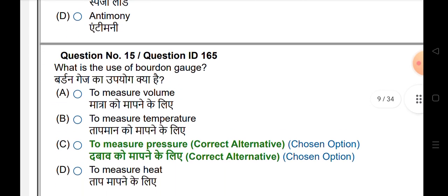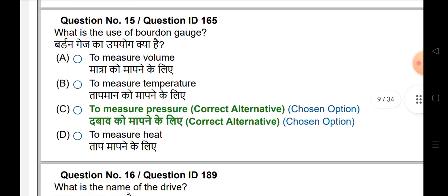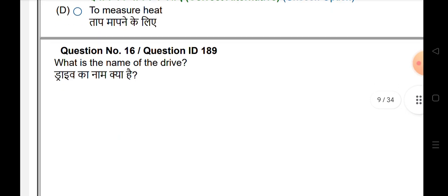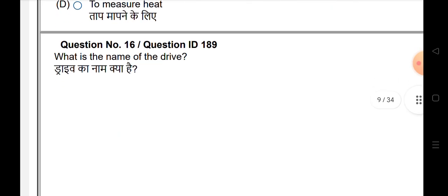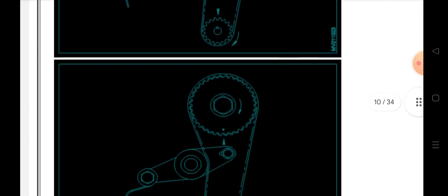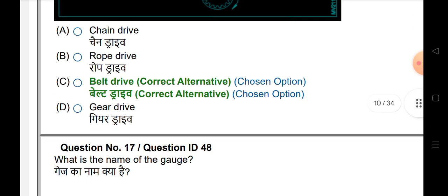What is the use of a bore gauge — to measure pressure? What is the name of the drive? The answer is belt drive.